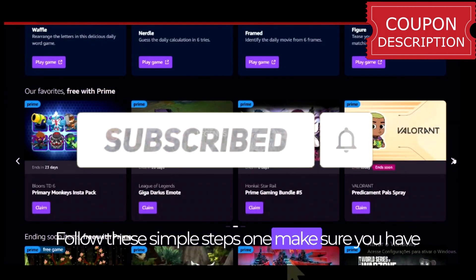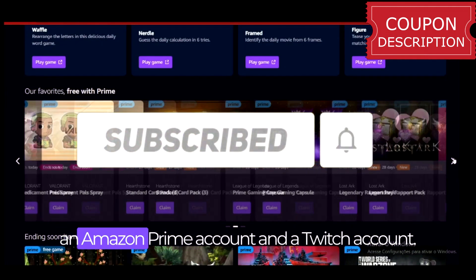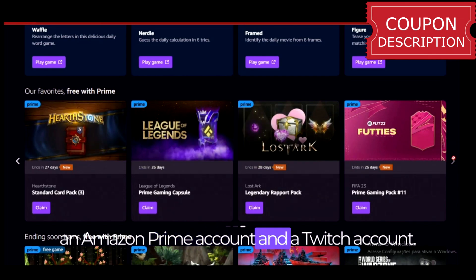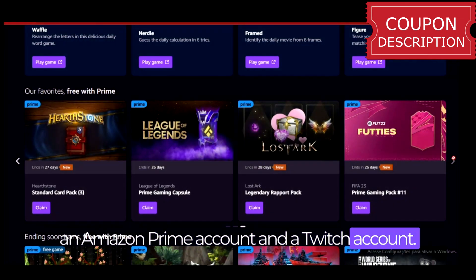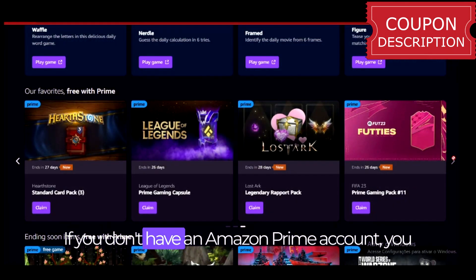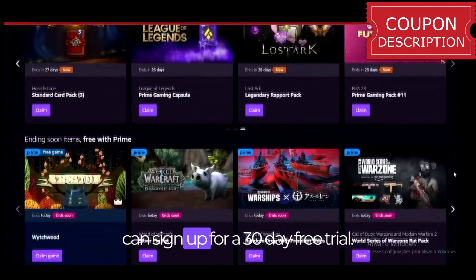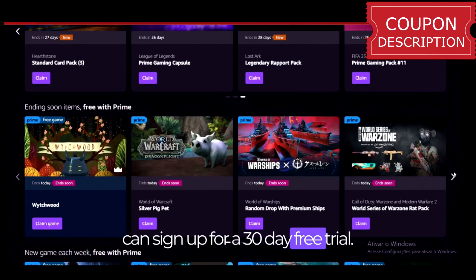Step 1: Make sure you have an Amazon Prime account and a Twitch account. If you don't have an Amazon Prime account, you can sign up for a 30-day free trial.